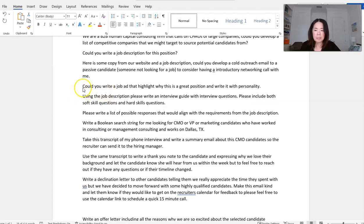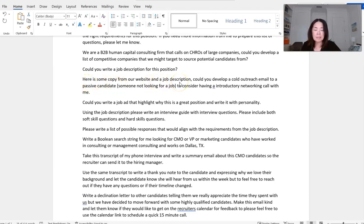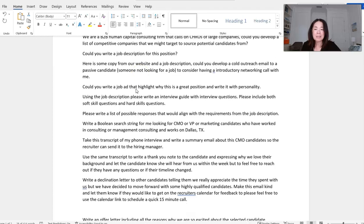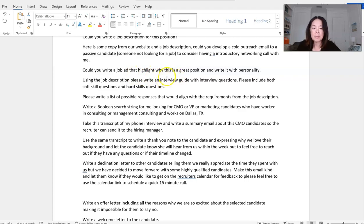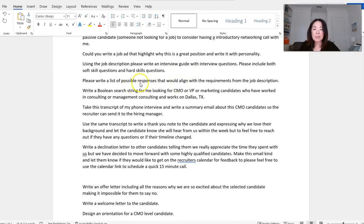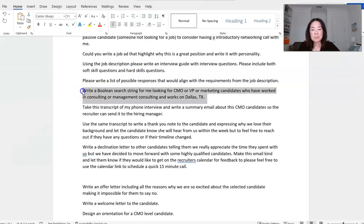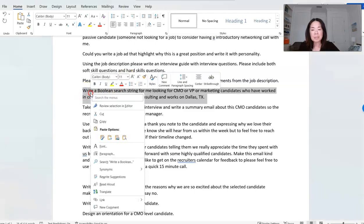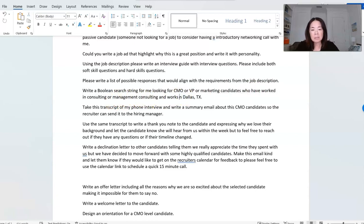Okay. For some of these other ones that I might use, I'm not going to go through all of these, but maybe take some of the copy from the website and maybe previous job description and put together a cold outreach email to candidates. And then maybe writing the job description like we just did, highlighting why it's a great position, use a job description to write an interview guide, which it already did. Please write a list of possible responses that would align with the requirements. And that's, of course, if you have actual requirements to enter in your scoping session. This one, I think, might be really interesting. Write a Boolean search string for me looking for a CMO or VP of Marketing candidates who have worked in consulting or management consulting and works in Dallas, Texas.